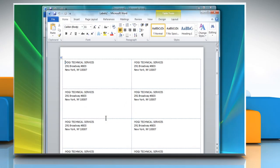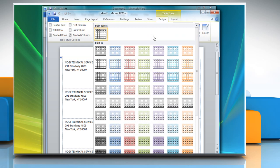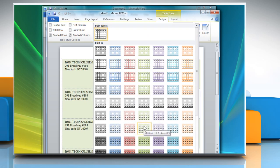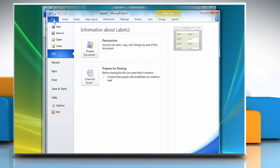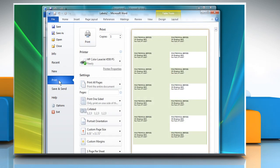You can also choose to add any design or effect of your choice. Click on File tab and then click Print from the option. Click on the Print button to print the labels.